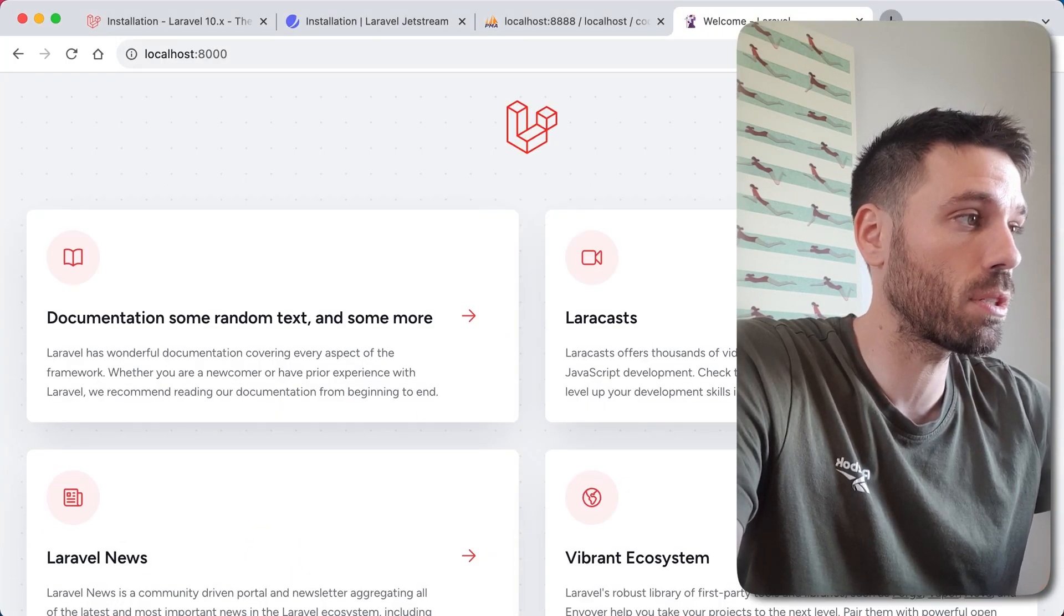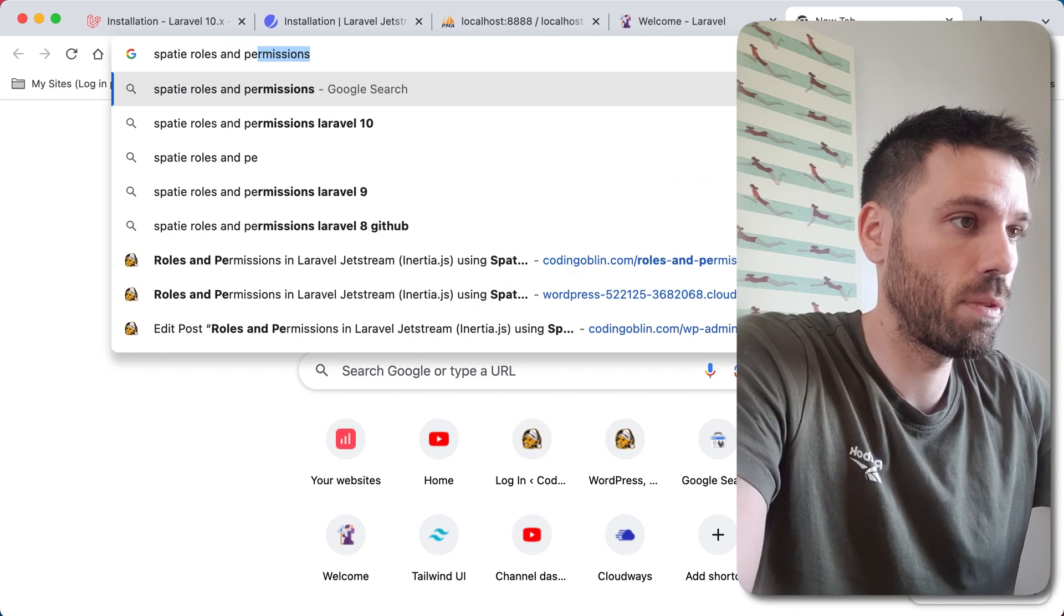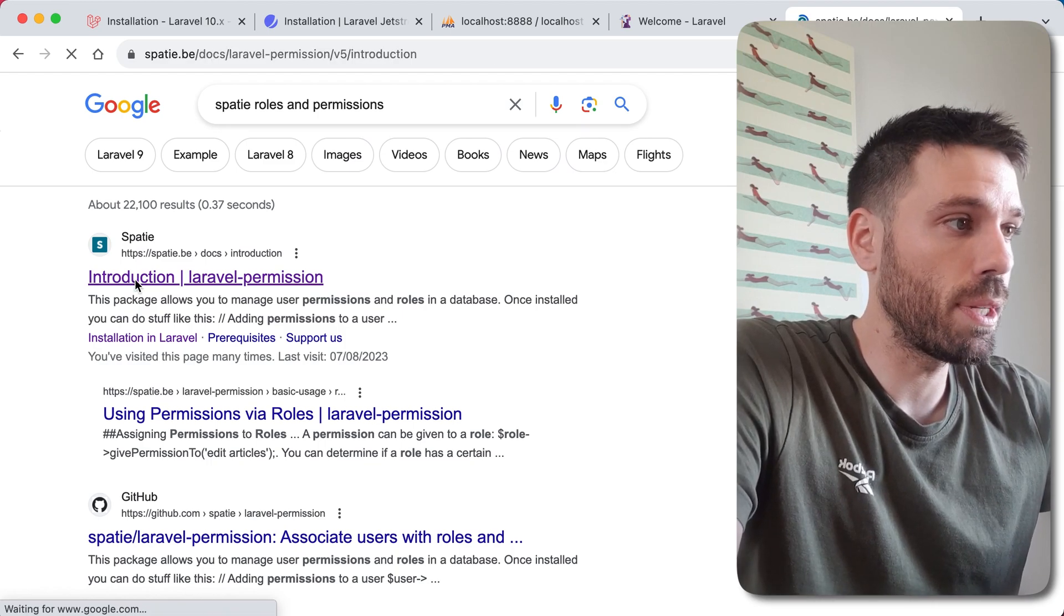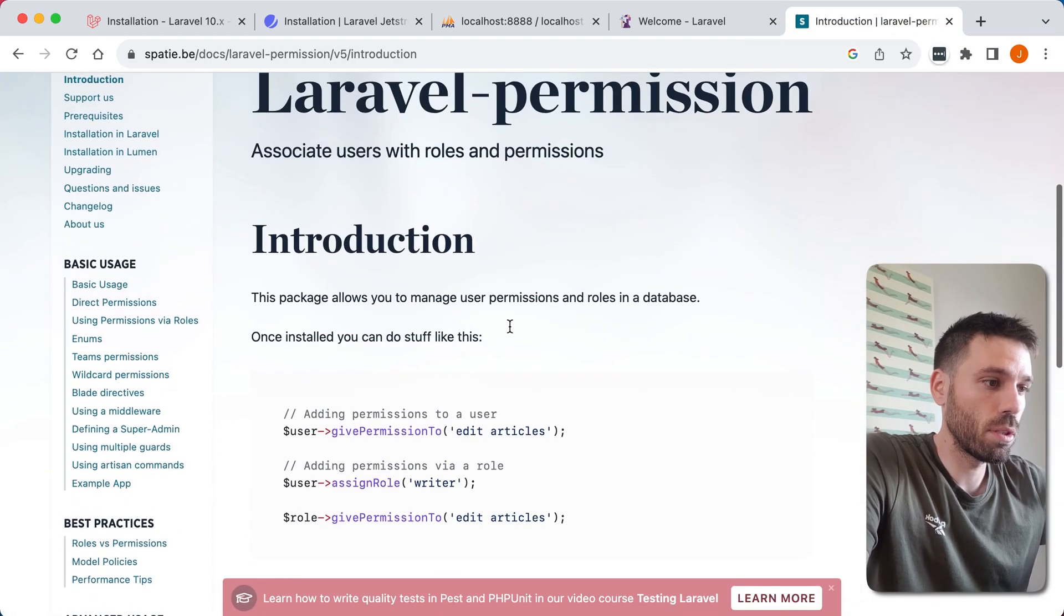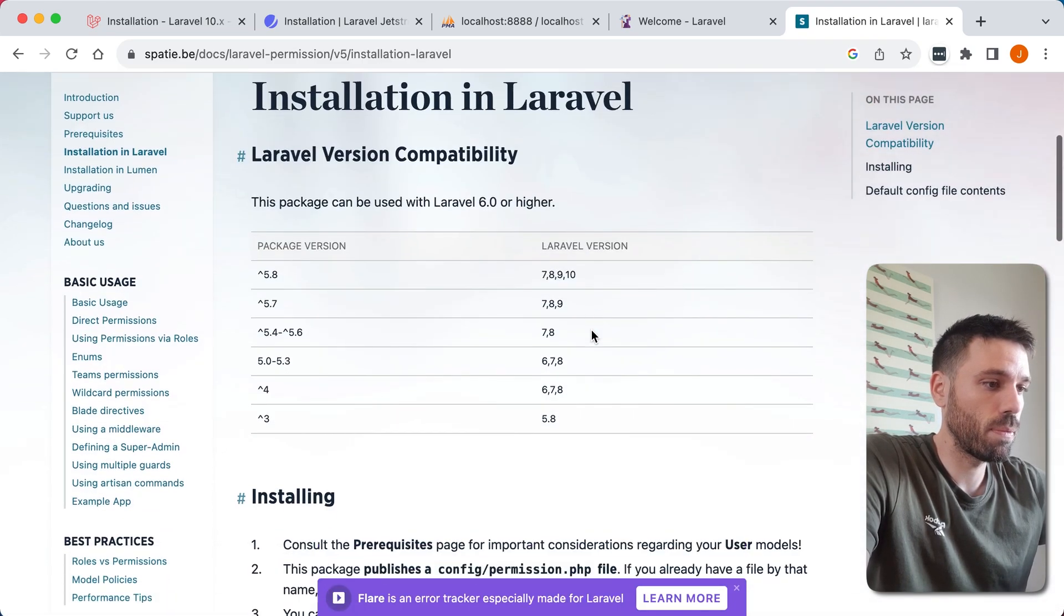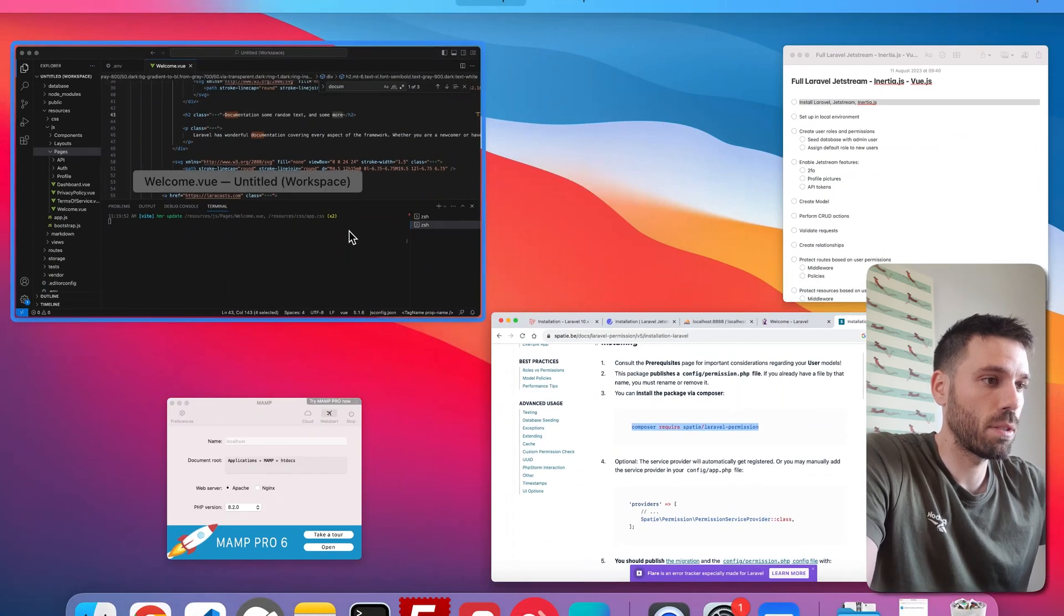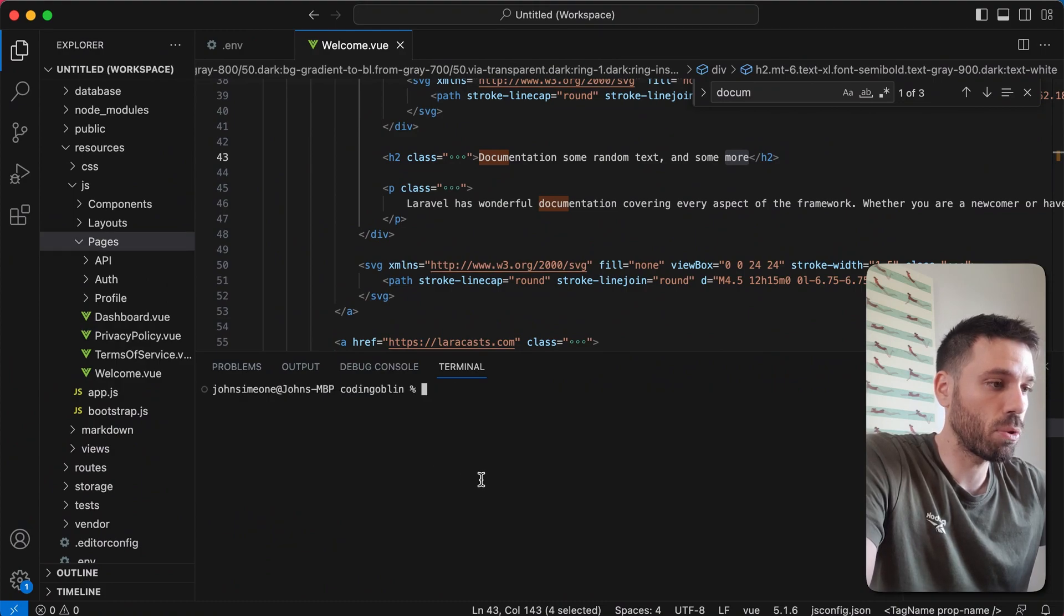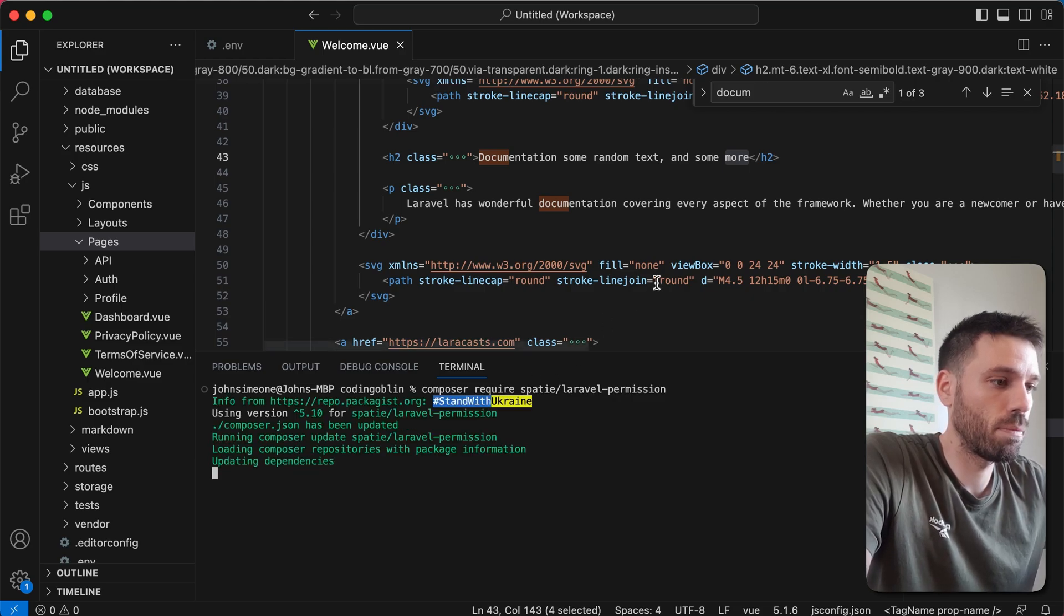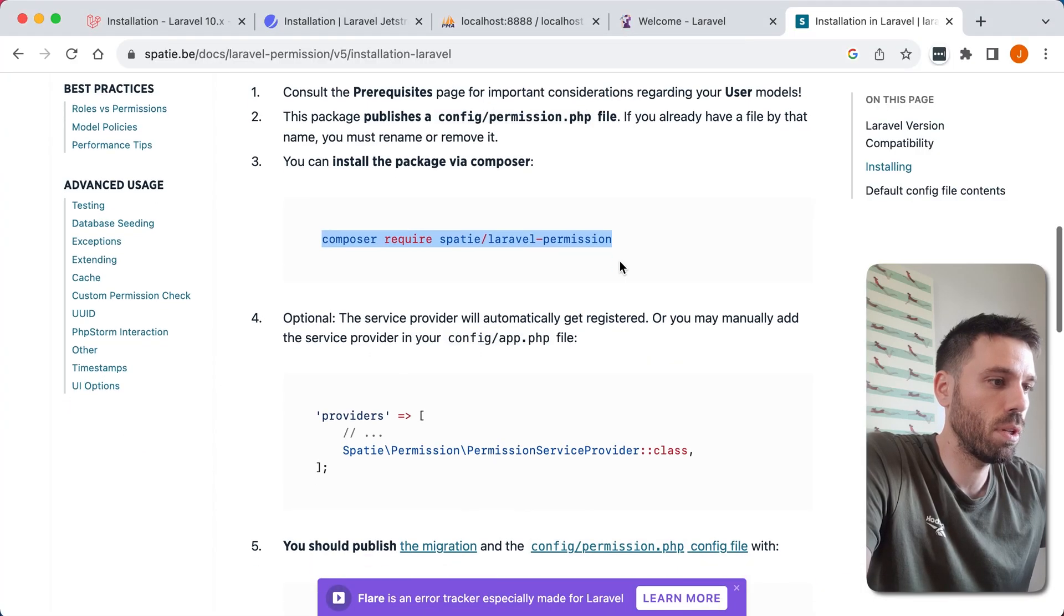So let's quickly just go to that website and we're gonna see what we need to do. It's really simple. We're gonna go to installation in Laravel and we're just gonna run this command. Go to the root of your project and run that. Perfect, that's installed.